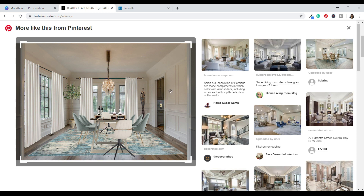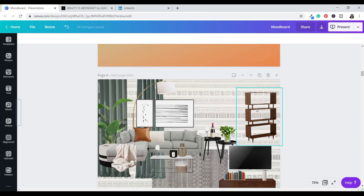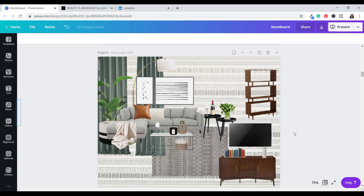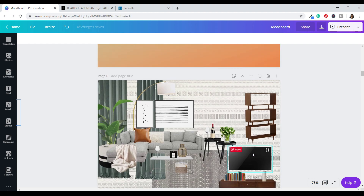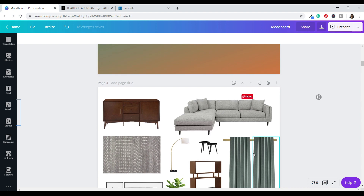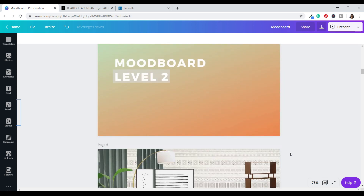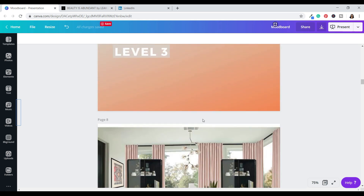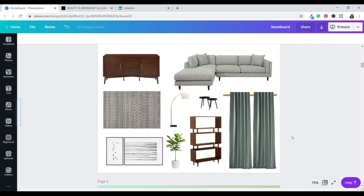All three levels are acceptable to include in a portfolio, as long as everything looks cohesive and like you put thought into it. Level three does take a lot more time and isn't always accessible depending on your timeline. If you guys would like to see me make a level three or level one mood board, I can show you how to do those as well in another tutorial.